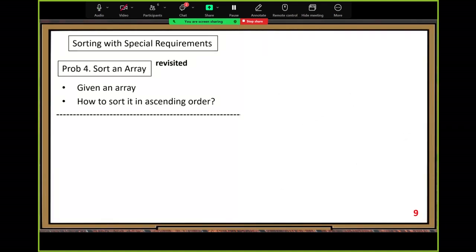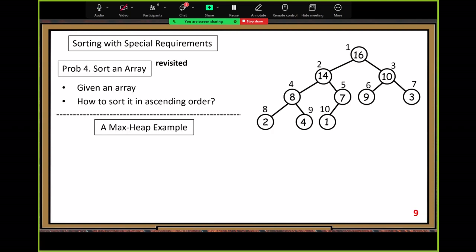Let me show you a concrete max heap example. Inside the circle is the value; the number outside the circle is the index number. We arrange the array elements following the order: top-down, left to right. So the first element is at index one — we ignore index zero.